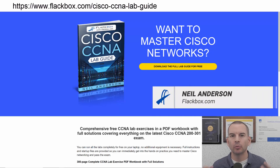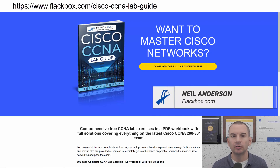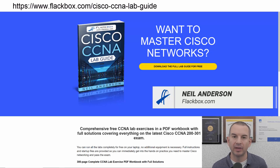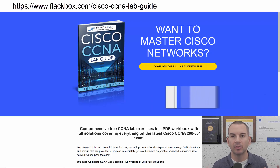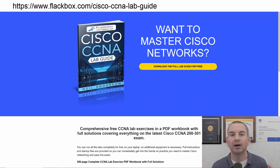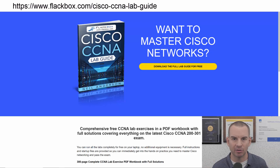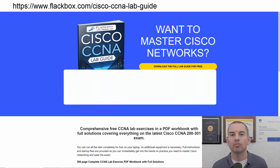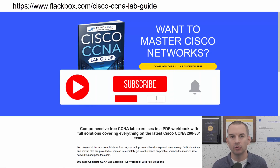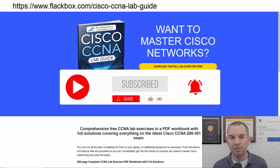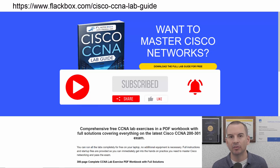Just a quick reminder before we get into the lesson to download the hands-on lab exercises that accompany this complete CCNA course. I'll include the link in the description. Also remember to subscribe and hit the notifications bell so you don't miss any of the lessons in the course.